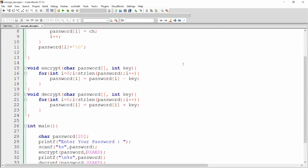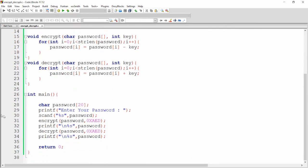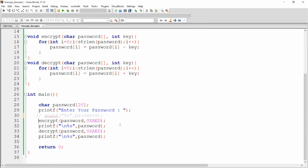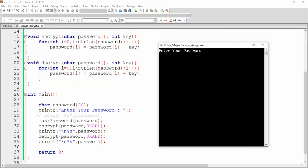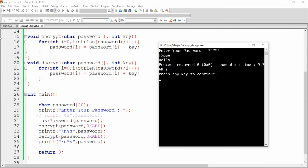Now instead of scanf, call the function mask_password and pass your password. You can simply build and run this code. Now it is asking me for the password — for example, I am writing hello. My password is masked with asterisks. The encrypted text is shown, and the decrypted text is hello.